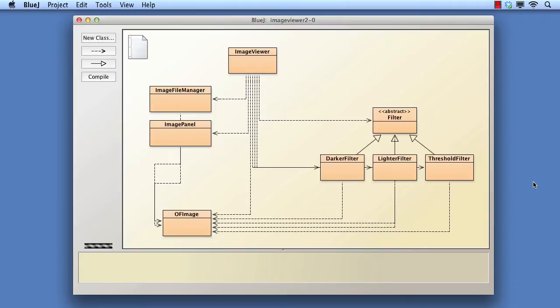In this copy of version 2 of the image viewer project, we note that the apply methods of the darker filter, lighter filter, and threshold classes are very similar.